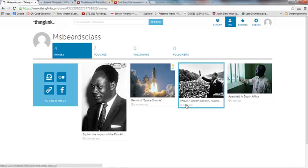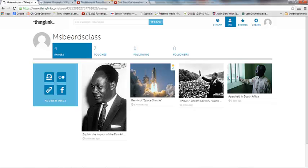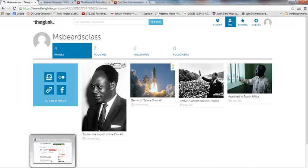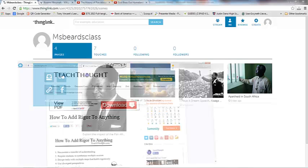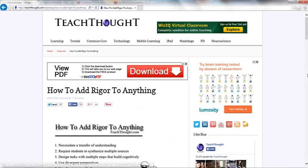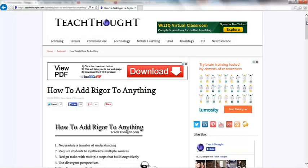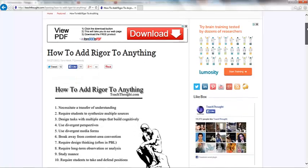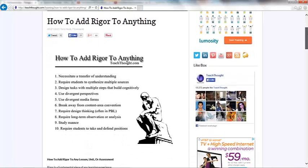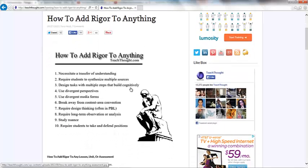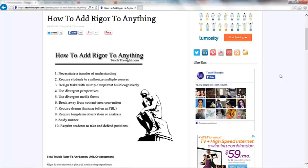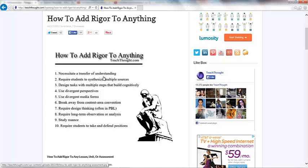Now, let's talk about some ideas of how you can use this in the classroom. So I'm going to pull up an article that I think is fabulous by Teach Thought. How to add rigor to anything. I think that with any tech tool, the key to using it effectively is how you use it as a teacher and an educator. So if you're using a ThingLink to necessitate a transfer of understanding, perhaps you're going to have students.